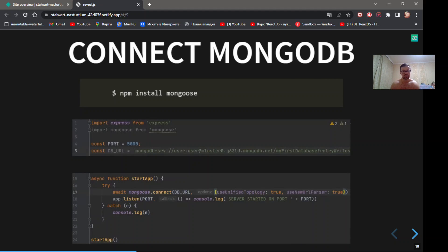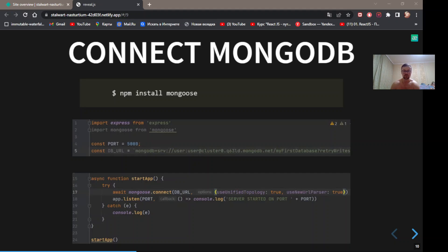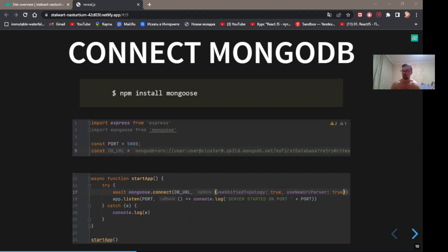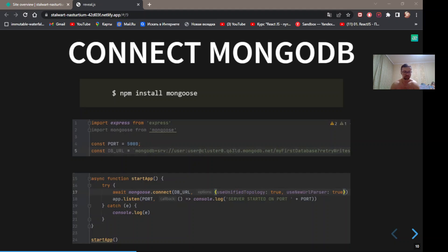Let's connect MongoDB to our server. Install Mongoose. Mongoose is a wrapper that helps MongoDB communicate with Express.js server. Import Mongoose and point to db.url. It's line 5. Now create async function and inside, first call connect with db.url. It's line 17. Then set to listen on port 5000. Don't forget to call the async function. It's line 24.